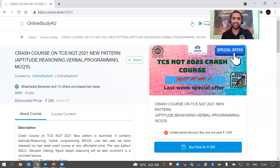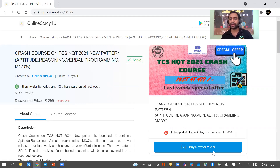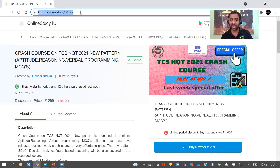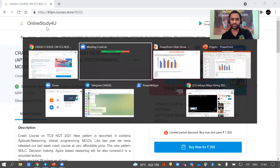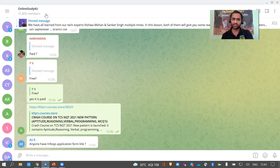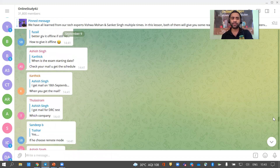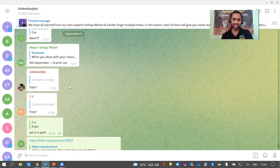Quick announcement: the TCS NQT crash course price has been decreased from 499 to 299 for today only. Your exam date has been announced, so if you haven't bought it yet, you can do so now. You will also be able to access the videos on desktop and PC. Also, please join our Telegram group — there are a lot of important conversations happening there that you don't want to miss.